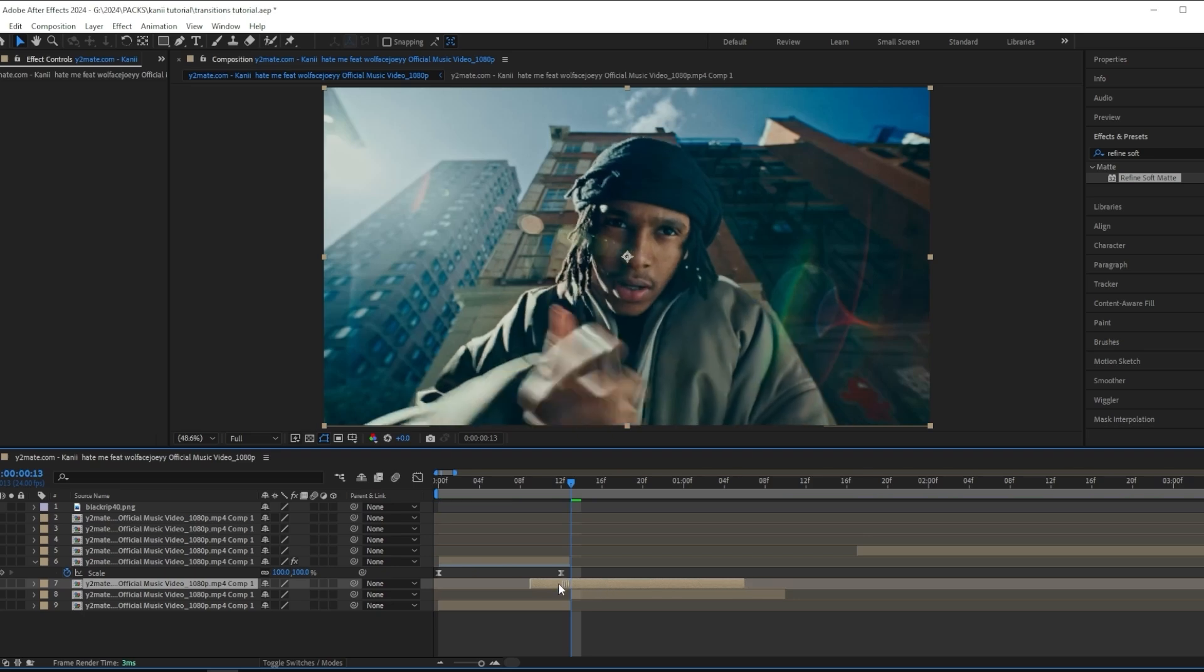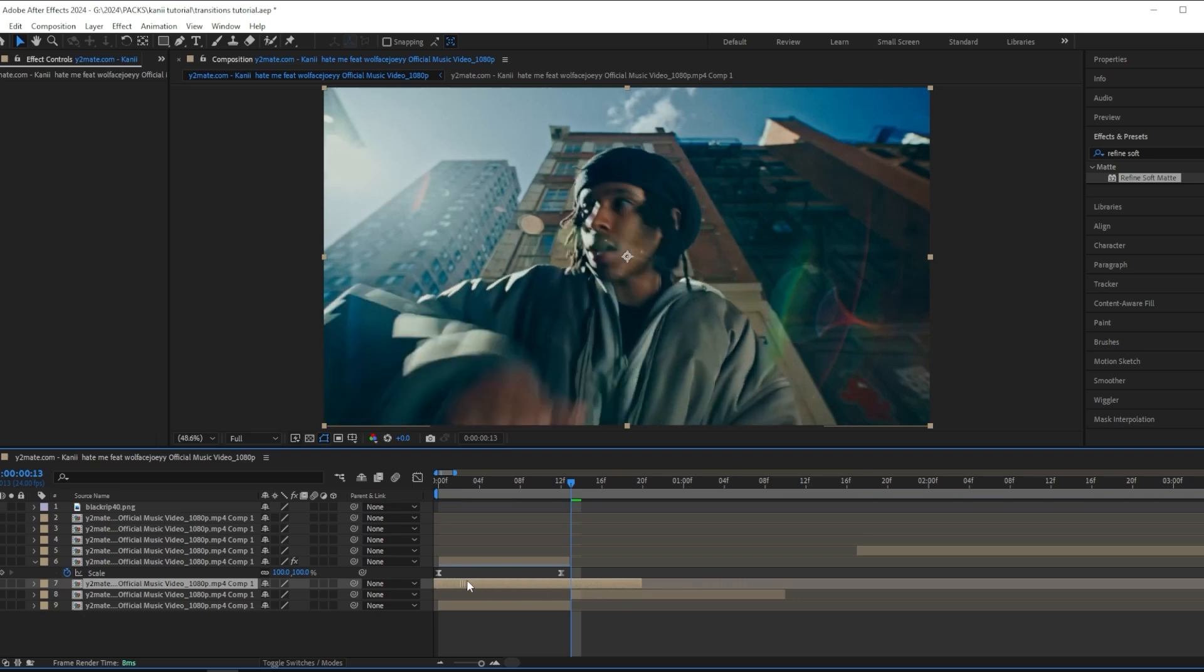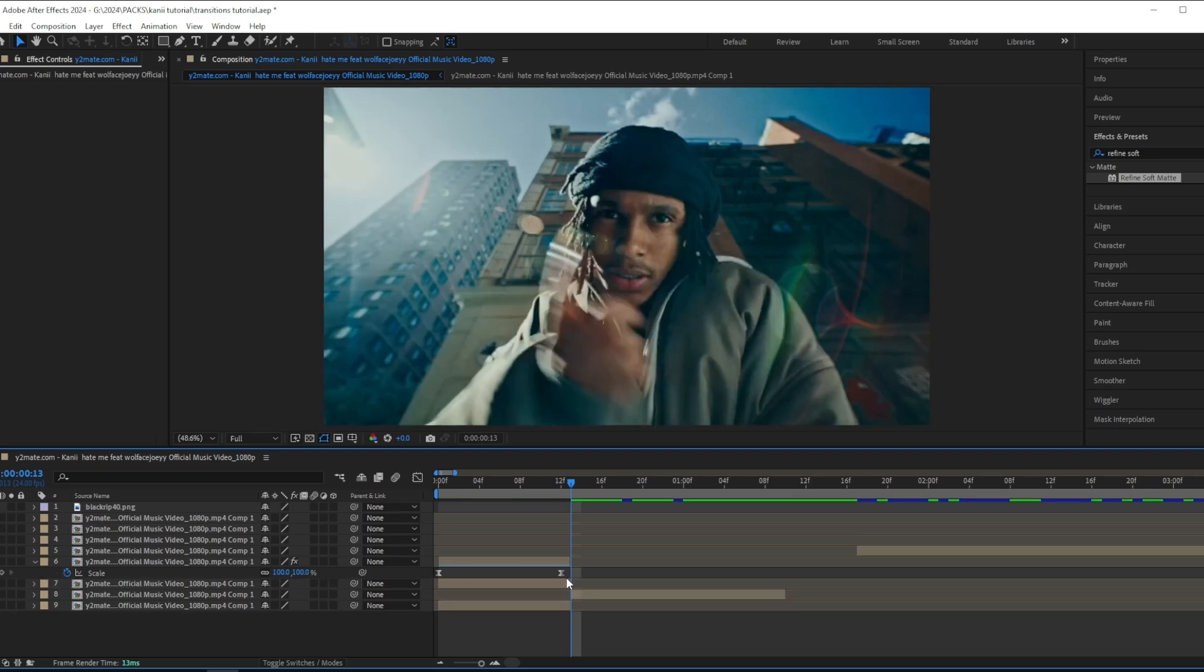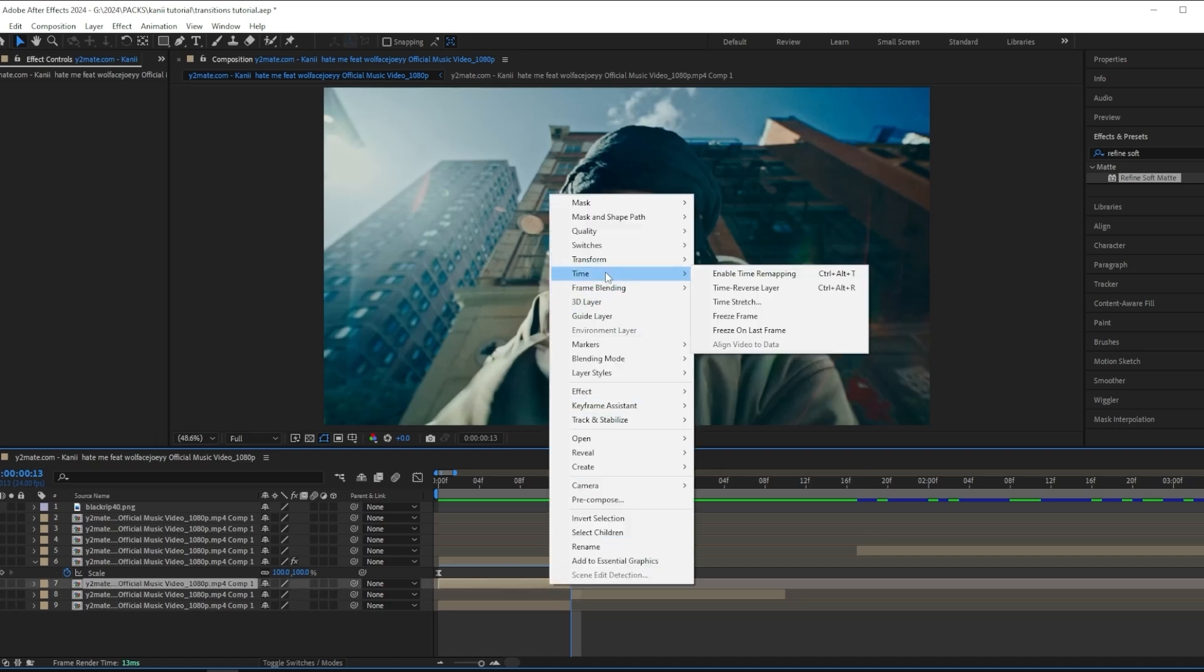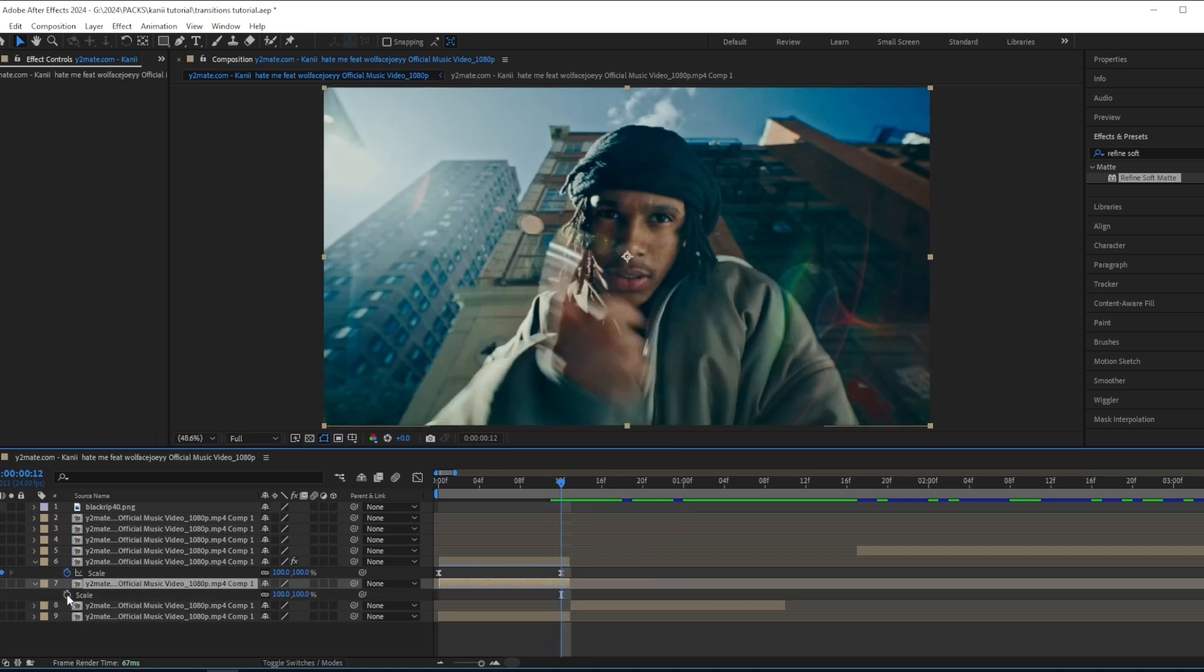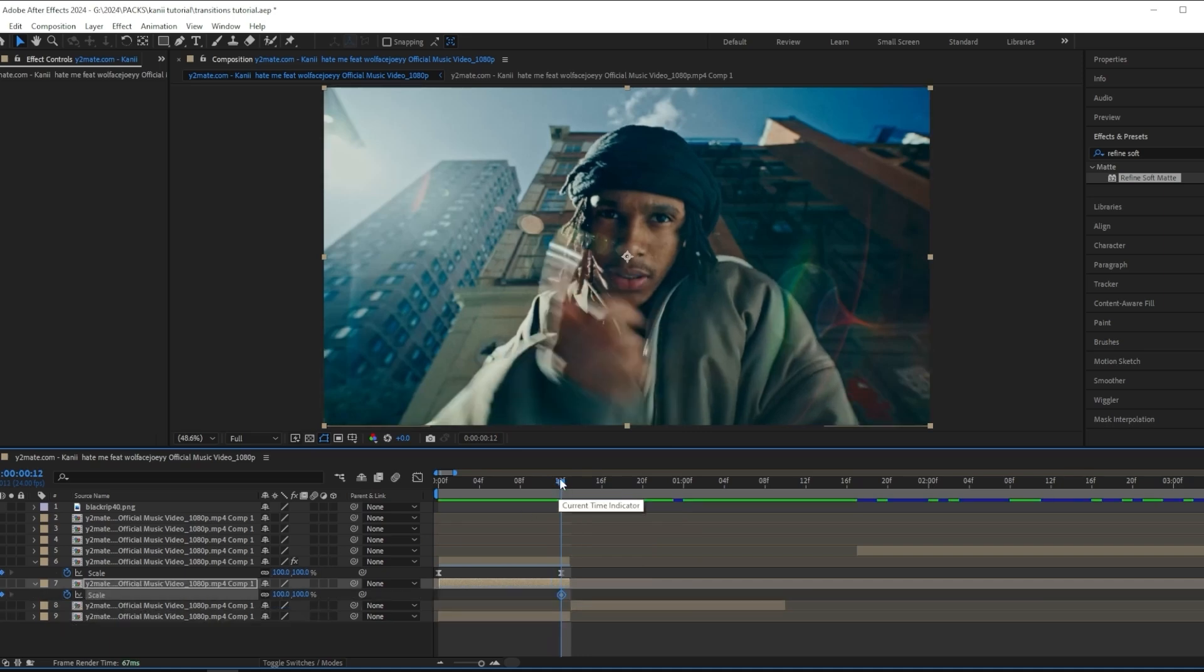What I'm going to do is duplicate the next clip and drag it over, then cut it where it matches. Then do the same: right-click on that clip, go to Time and Reverse Time Layer.